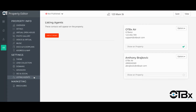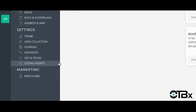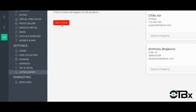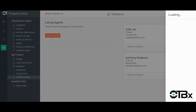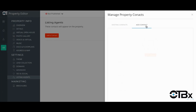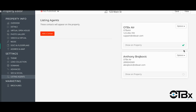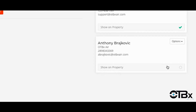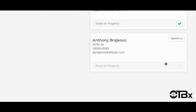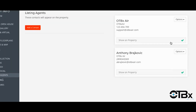If you wish to add an additional agent or team member to the listing, whether for administrative purposes or for public display, click on edit property and select listing agents. Here you can add an agent and modify a profile. You can choose whether to show the agent publicly on the site by clicking show on property, or provide edit access only.